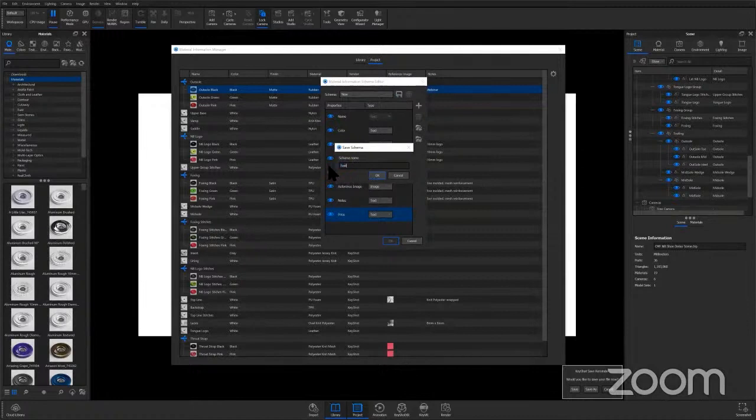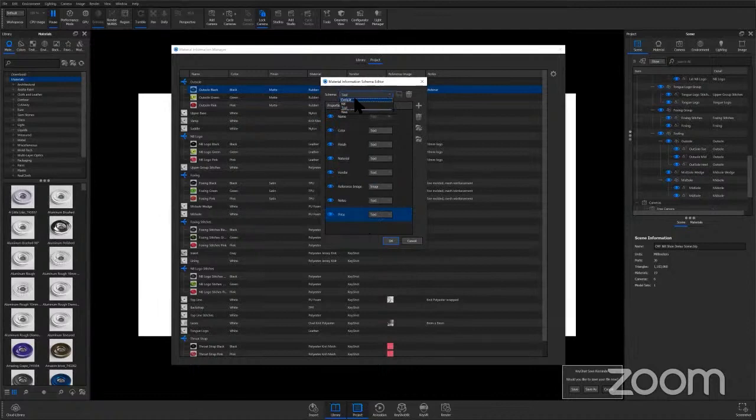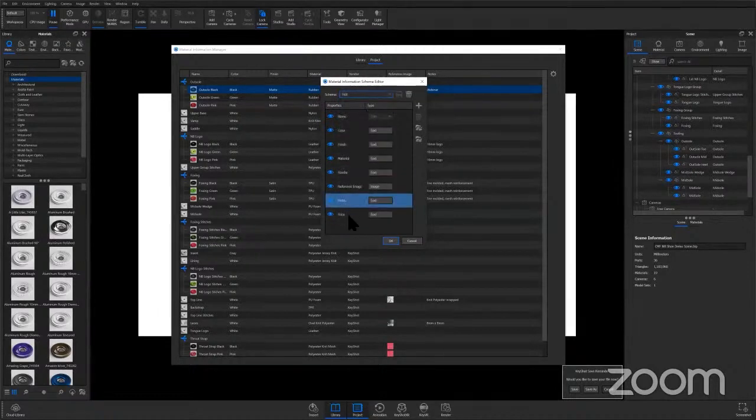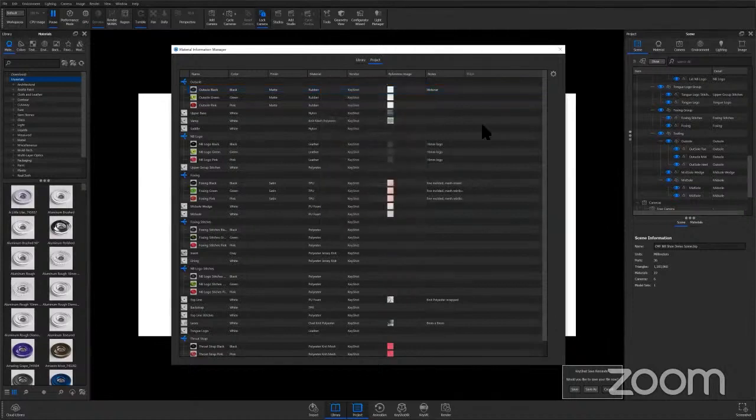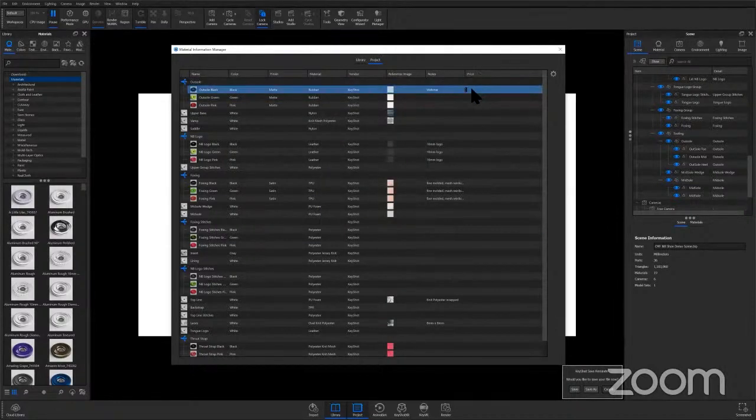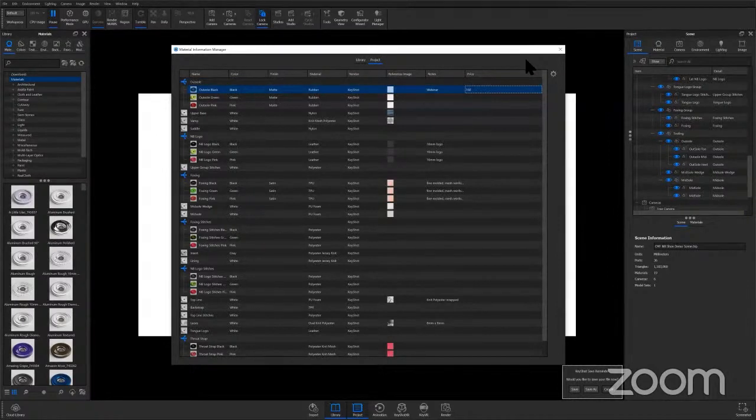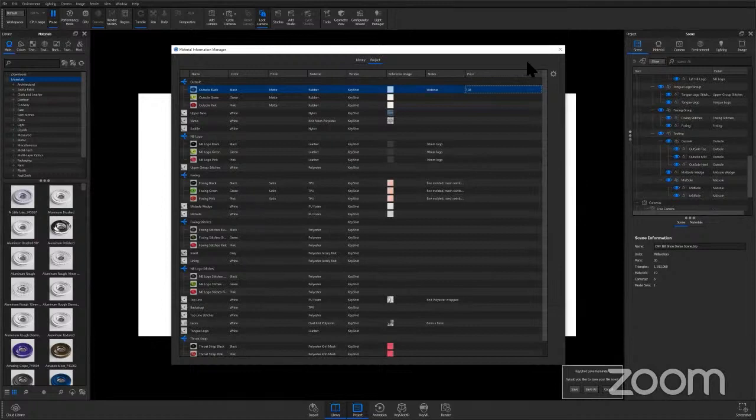We'll just call it test for now. And then you can see now it's listed here. So we can switch back and forth between that default and test. And we'll hit OK on test. And you'll see price is added here. So the material information schema editor is a really great way to set up basically multiple CMF documents that require different property types.